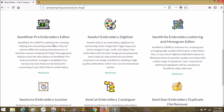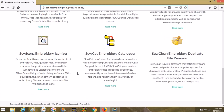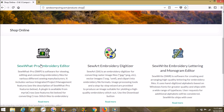They also have — I believe it's the cataloger — oh here it is, it's the iconizer. Sew Icons is software for viewing the contents of embroidery files. That's mostly what I use Sew What Pro for right now, but a lot of different people use it for a lot of different things. It's a really wonderful program.